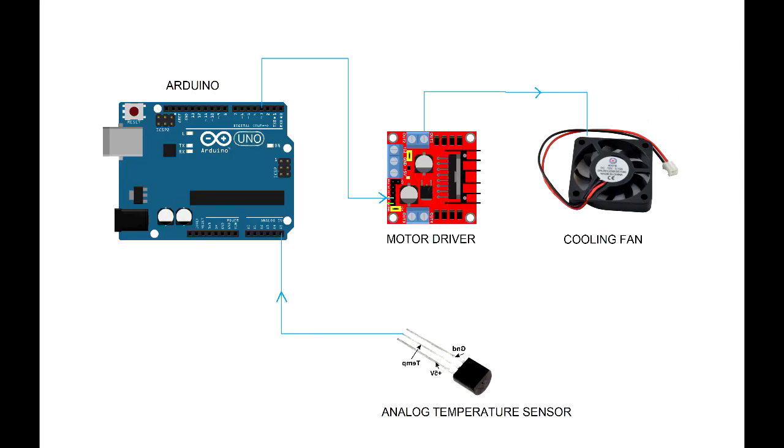Now say if we want to regulate the temperature. The temperature is set by the cooling fan, which is driven by a motor driver. The motor driver receives a PWM signal from the output pin of the Arduino. To sense the temperature, we're using a three-pin analog temperature sensor which sends an analog voltage signal to the analog pin of the Arduino.